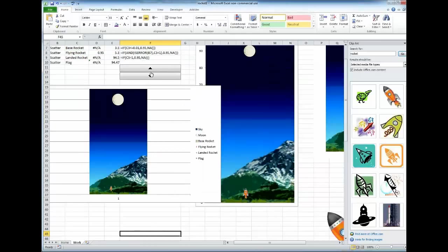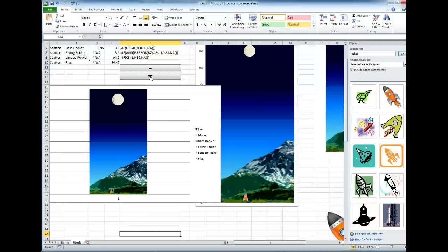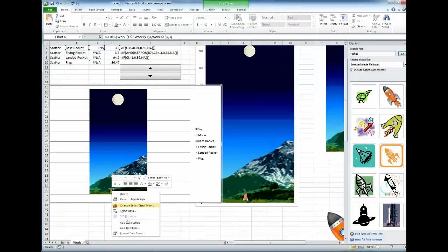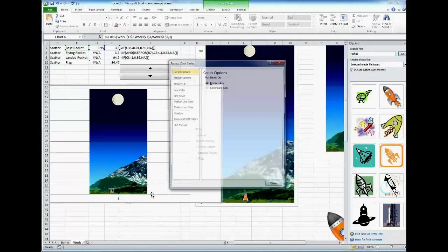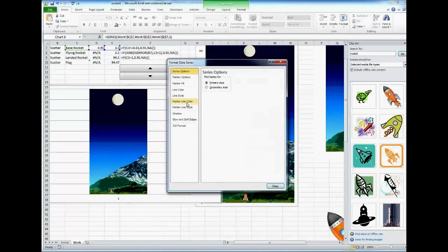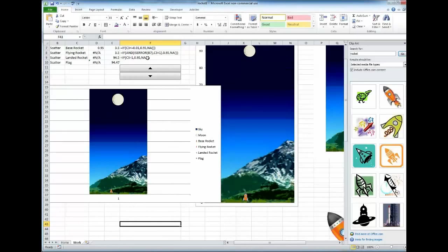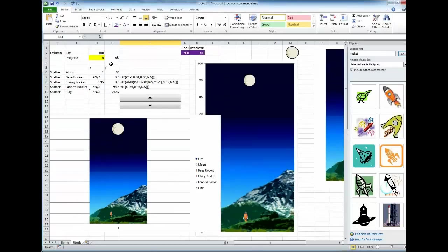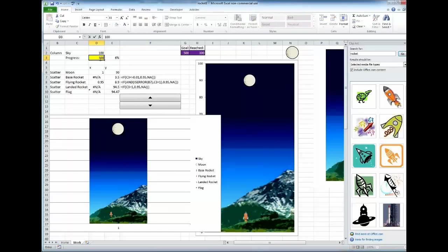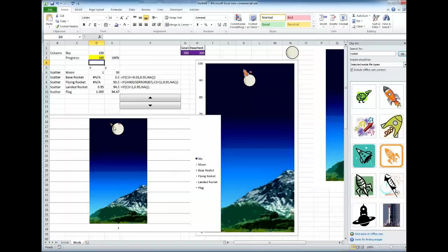So, more or less, you have it by this point. You have the flying rocket, landed rocket. I didn't do that part. Marker line, no marker line. There we go. So, landed, shooting. And I'm going to save us a little bit of time. Go to 100% progress. And it's landed.